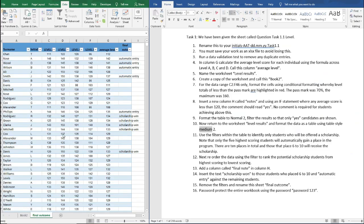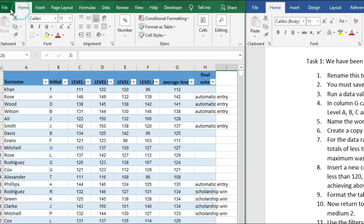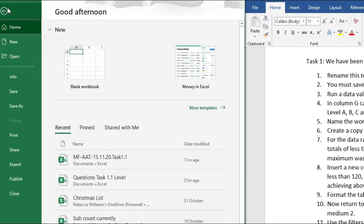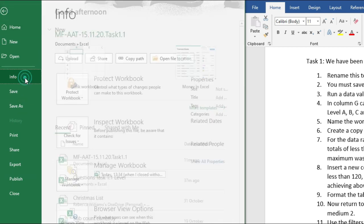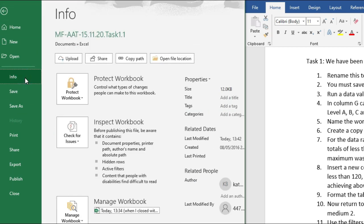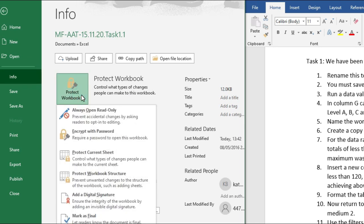And then finally password protect the entire workbook using the password password 123. So if we go to File and then go to Info, we have Protect Workbook here. So if we click on Protect Workbook, go down to Encrypt with Password.